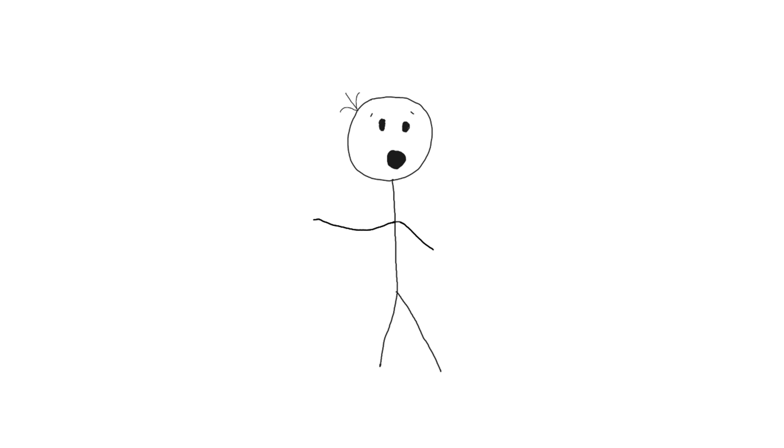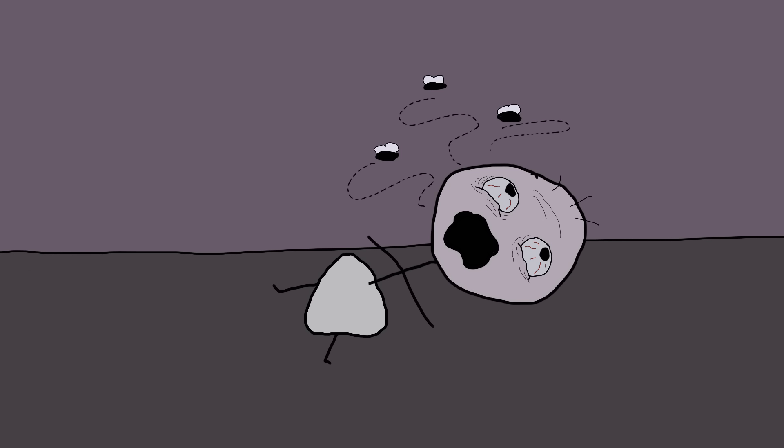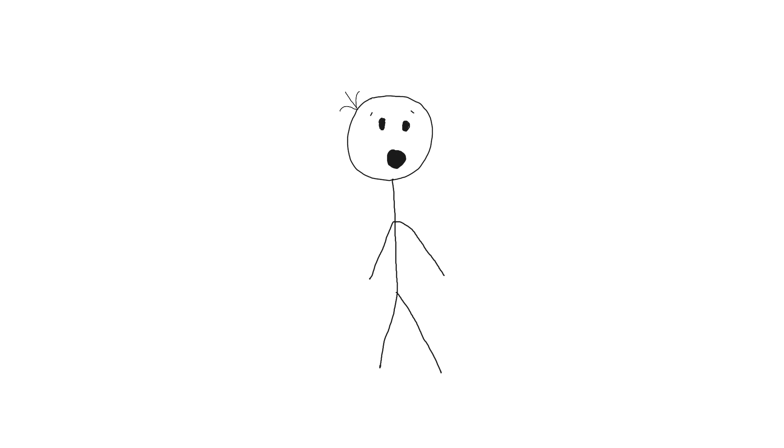The problem, aside from the obvious, was that these syrups were incredibly addictive and dangerous. Babies would often become dependent on them, and overdoses were tragically common. It's like playing Russian roulette, but with a medicine dropper.